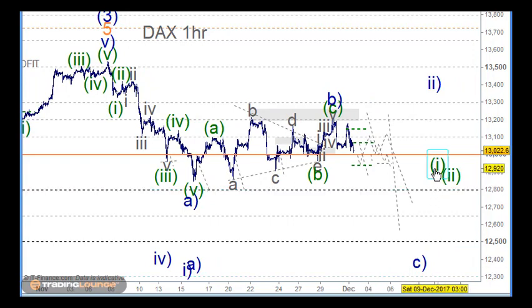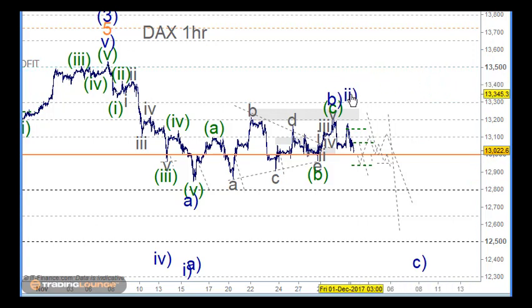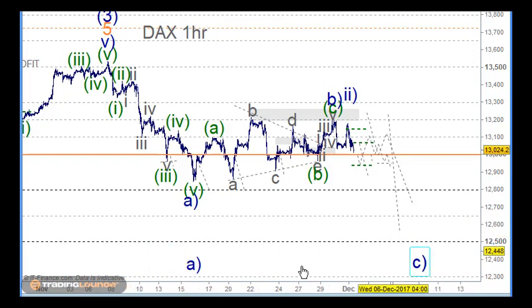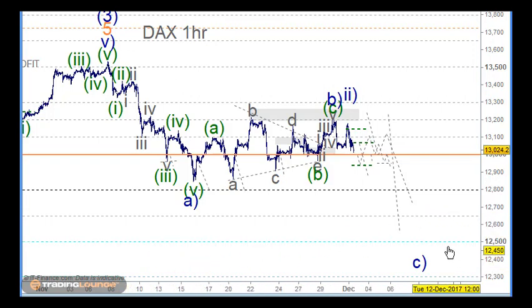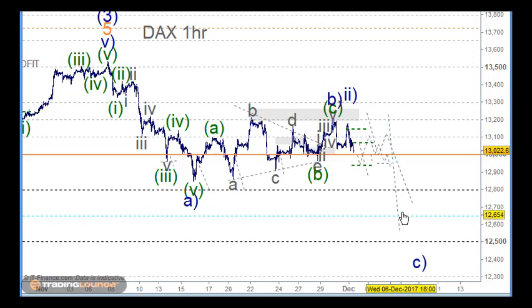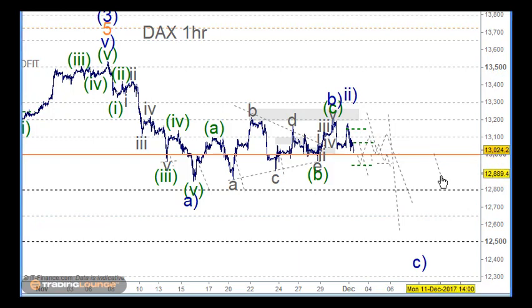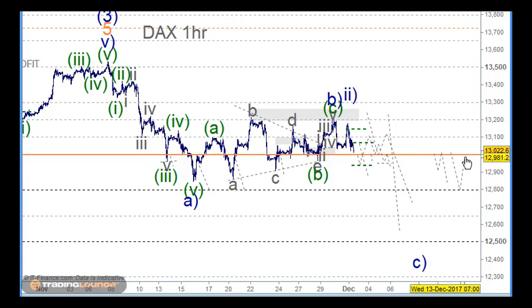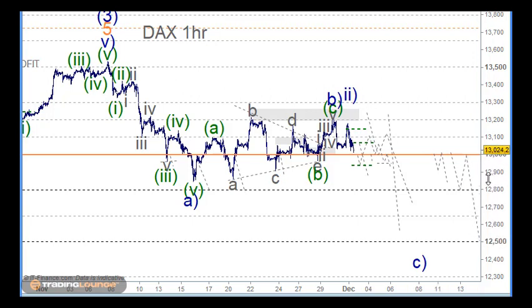Also important is that the 12,900 level is going to be significant — we could get a retest back to there and go back again. The 12,800 is also important and we could get a retest back there as well before moving further down. It might just go straight to 12,800, but that level is really important here.